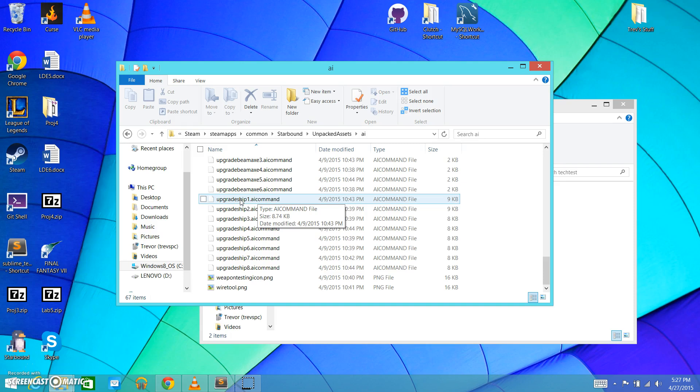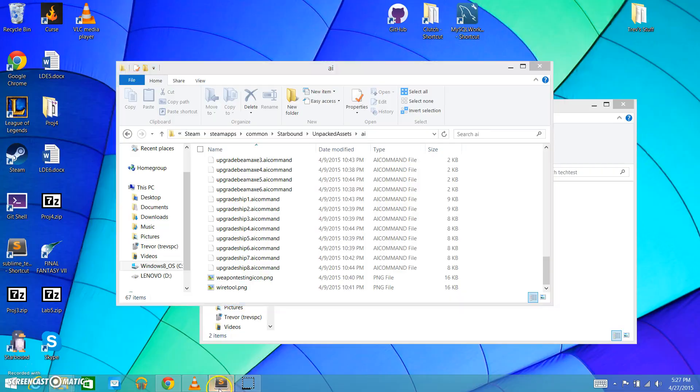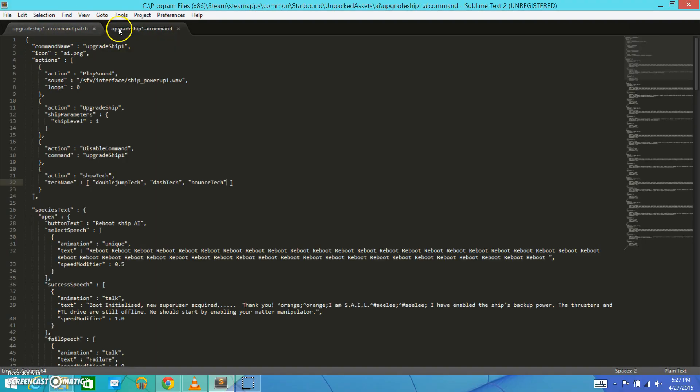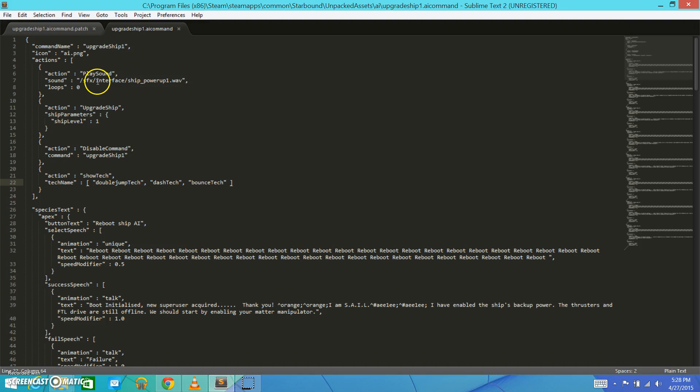And JSON files, like we talked about last time, they basically hold all the data in a special format that tell the game how it's going to execute commands. So, these particular files, they detail out to the game exactly what's going to happen each time you upgrade your AI. Or you upgrade your ship, rather. So, I've already opened this up in my text editor. So, if I go into UpgradeShip1.AI command, that's what this is here. So, we see, for example, this is where we're going to be concerned with here, is the Actions section.